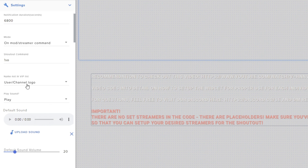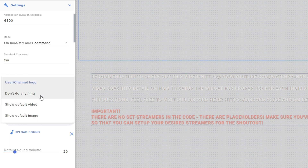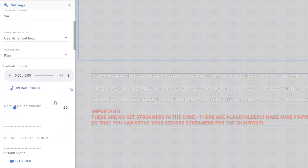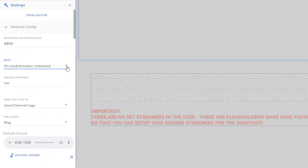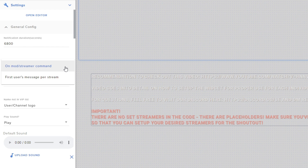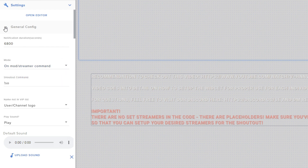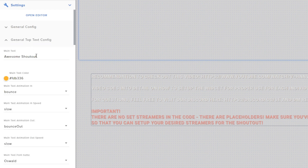So this is the user/channel logo setting — you can switch it to nothing, a default image, or a default video. You have sounds you can add as well as that default video. You can also decide what triggers the command to show: a mod or streamer using it in chat, or that first user's message every time you stream. If you just want to automatically do it for every single person, it can do an instant shout out, which is super cool. General top text and bottom text config is that generic message — by default it just says 'Awesome Shout Out' with a generic color.